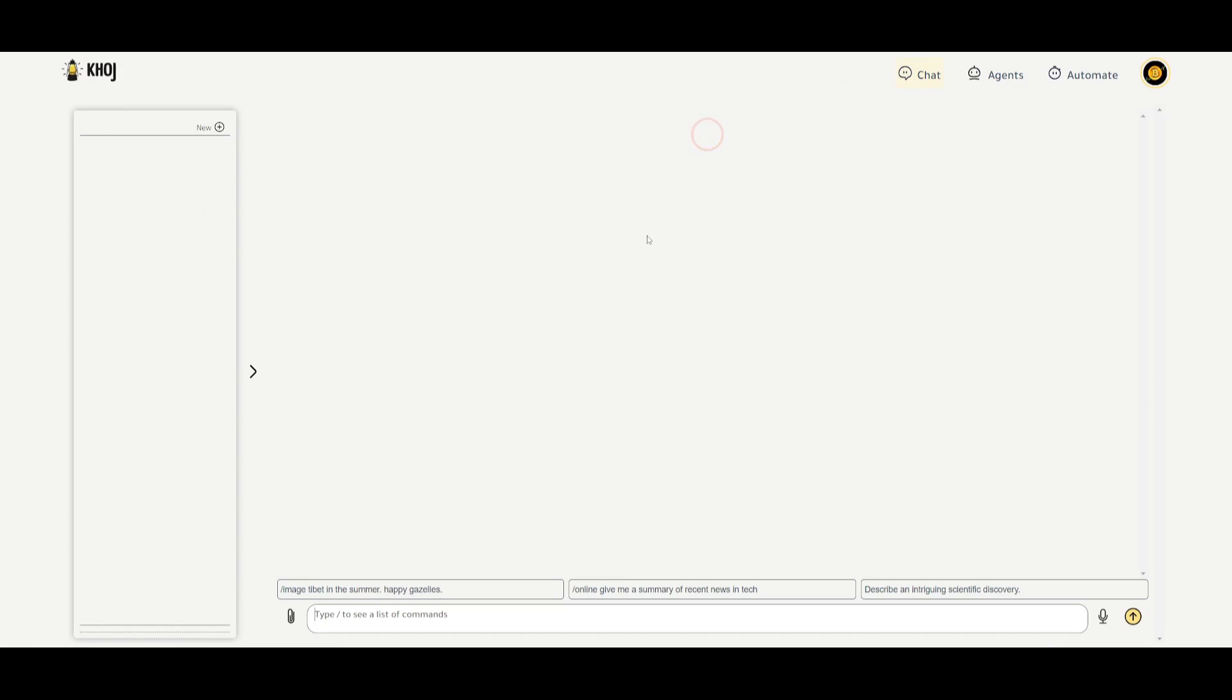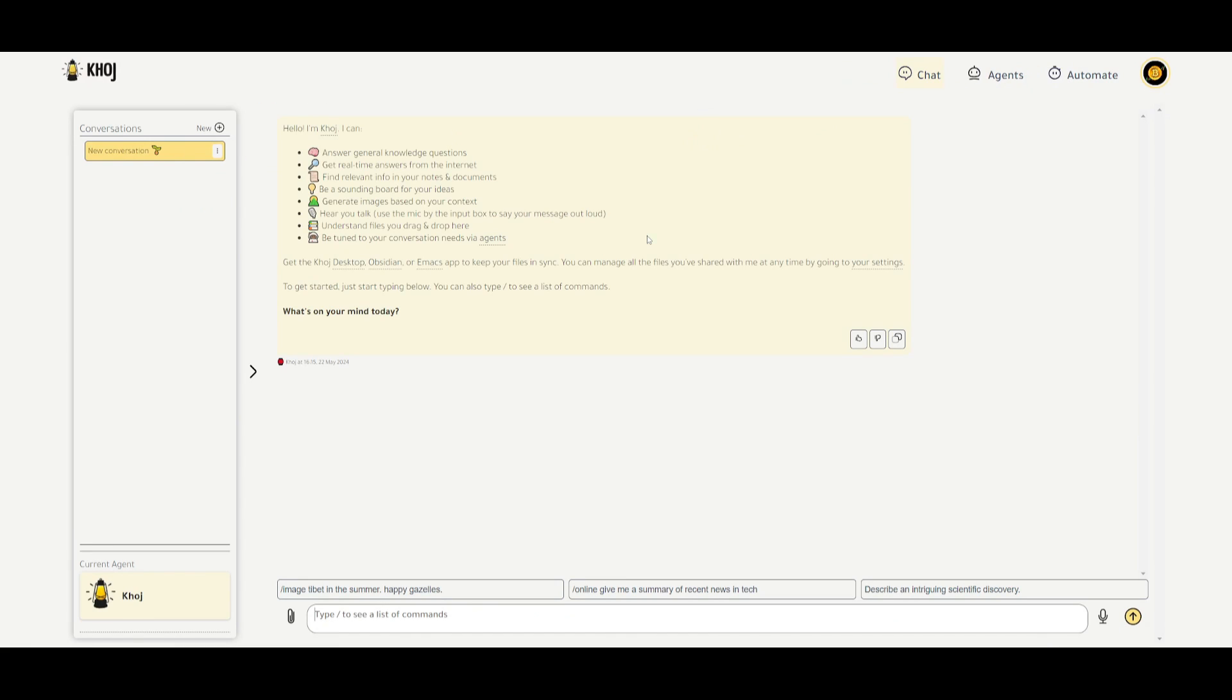Now, if we go back to the chat component, this is where you're going to be able to answer general questions, or Khoj is going to be able to do this. You're going to get real-time answers, find relevant info on notes and documents, be a soundboard for your ideas, generate images based on your context, hear you talk, understand your files, and be tuned to your conversations.